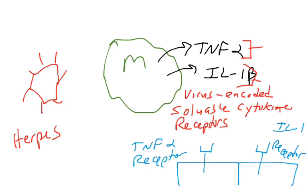Many of the different herpesviruses make these soluble cytokine receptors, and their function is to bind cytokines and prevent the cytokines from binding to their real and true receptors on the surface of human cells. These are some examples of how pathogens interfere with the innate immune response. We'll talk more about other mechanisms when we talk about the humoral immune response and the cell-mediated immune response.